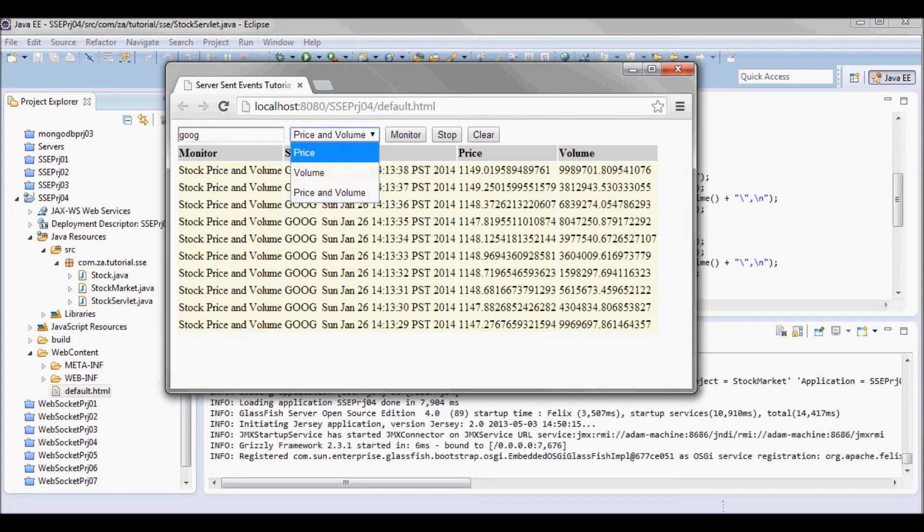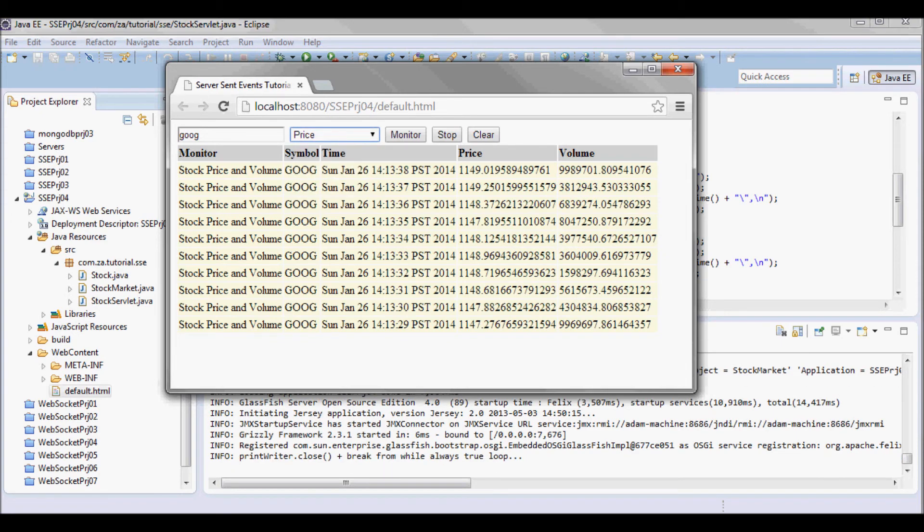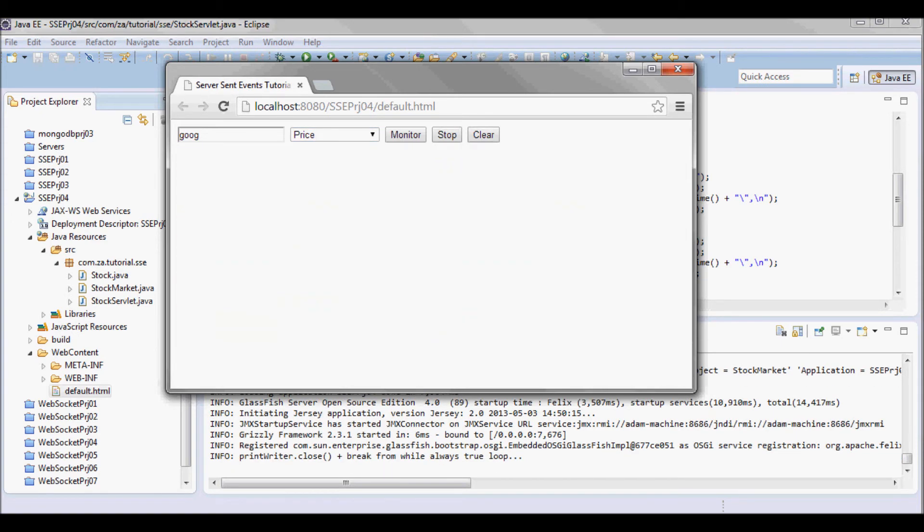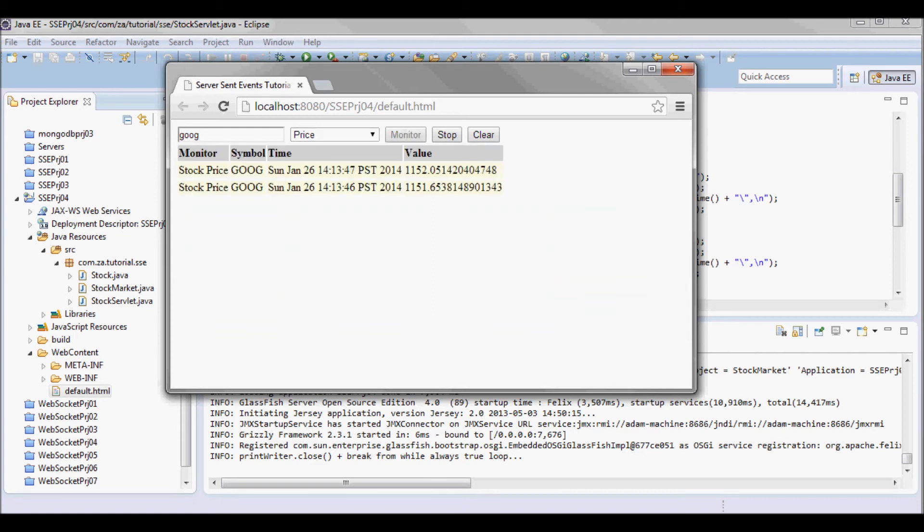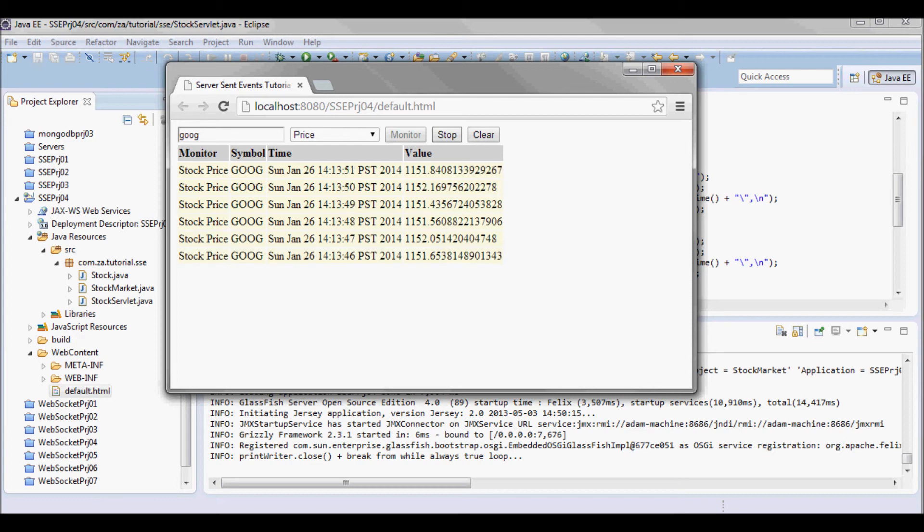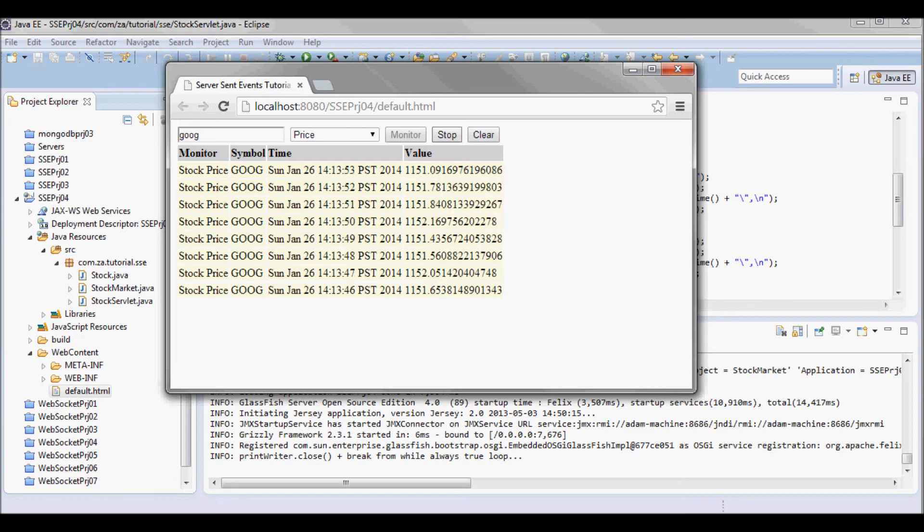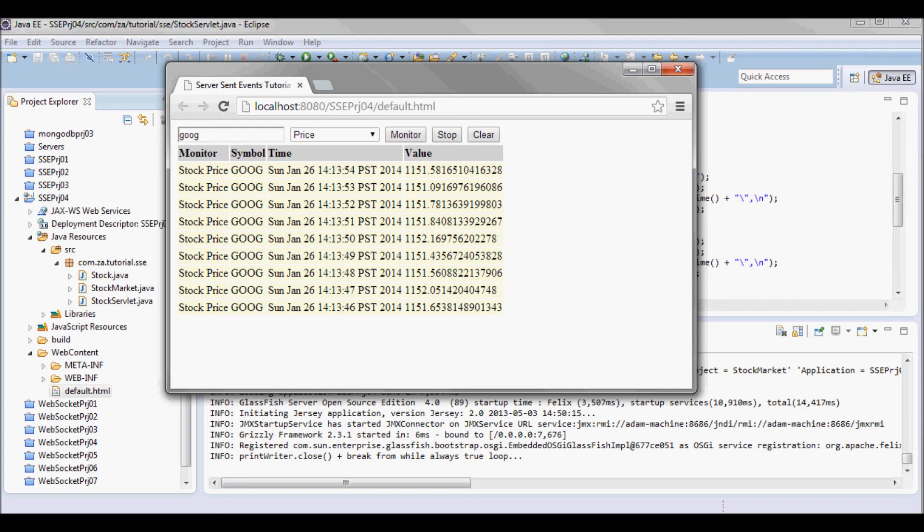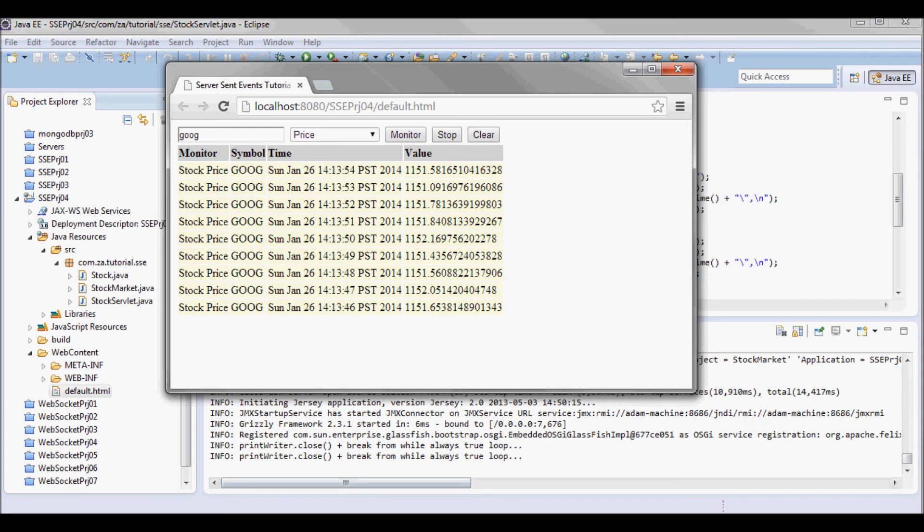So here we go, I have four now, and when I click on stop, here we go, here's another print writer.close.